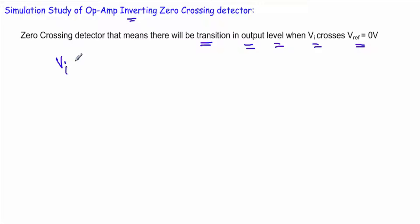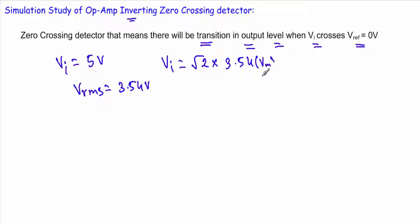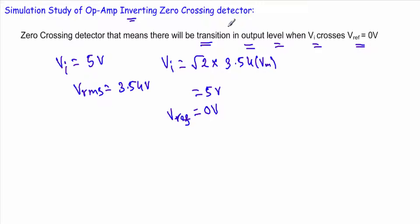Since this is an inverting configuration, I will apply an inverting voltage with 5 volt peak. In the simulation circuit you will see that there is a voltage Vrms equal to 3.54 volt, and the input voltage will be root 2 into 3.54, which equals the maximum voltage of 5 volt. The non-inverting terminal will be directly grounded, therefore our reference voltage will be zero.